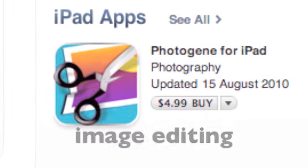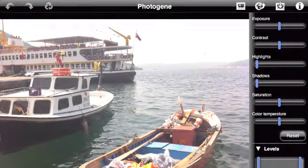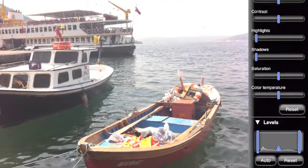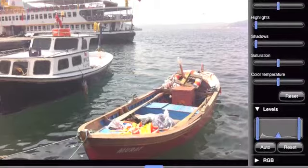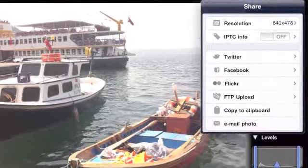Students and teachers can easily send images to their iPad, and there are many applications to process these. Photogene does a pretty good job.